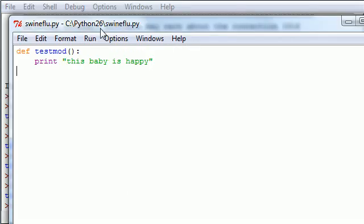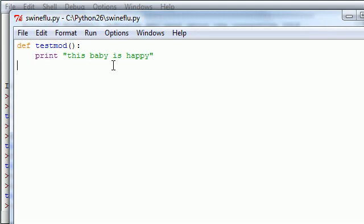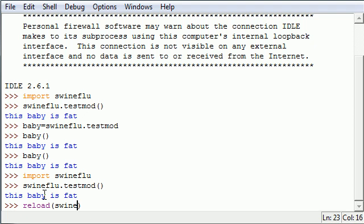There's a little trick that you can do where if your source file right here is edited, what you just did, we changed it to happy, you can use the new version with something called reload. And this is probably the second easiest thing you're ever going to learn.